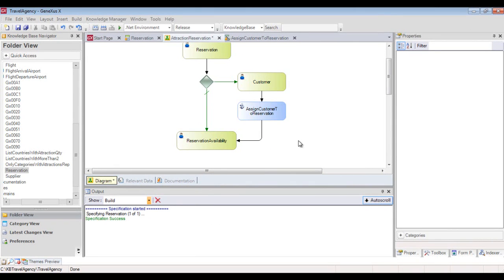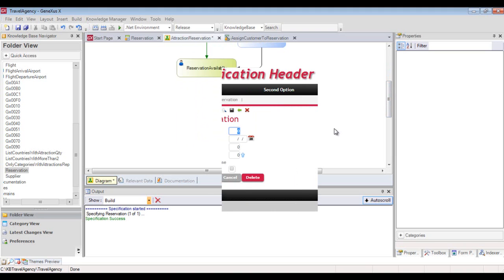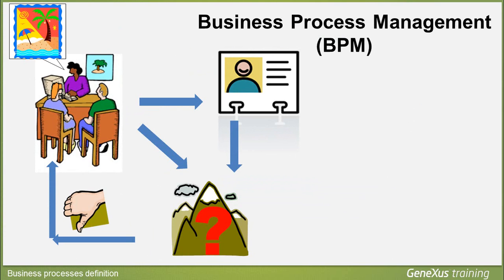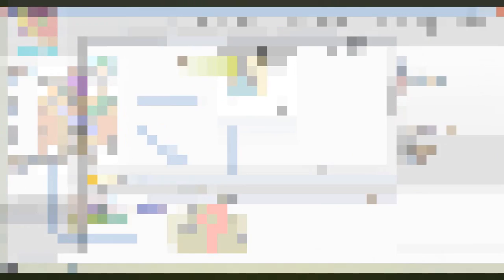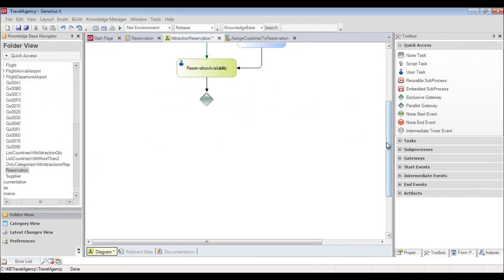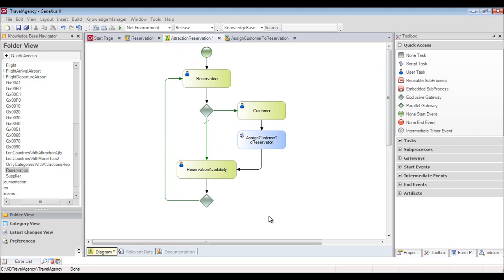Now we continue with our diagram. Once the Reservation Availability task is completed, we have to evaluate the value placed in the reservation available attribute. If the checkbox is left unmarked, it means that the reservation is not available, and the client should be offered a different package. To show this, we insert an exclusive gateway from the toolbar and connect it to the Reservation Availability task. Then we connect the alternate flow, drawn on the left, to the reservation task so that we can add a new reservation.